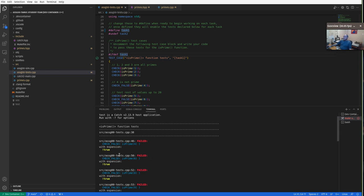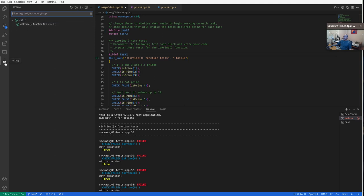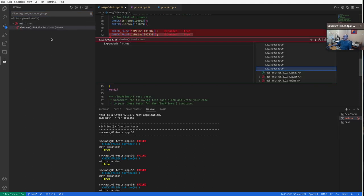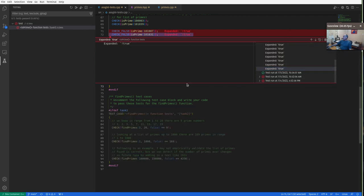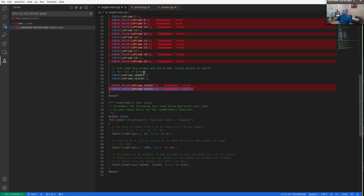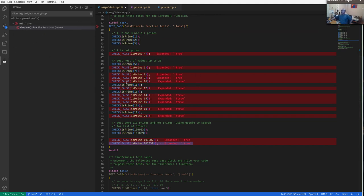Once you've got actual tests defined and running, you can use the test runner. If you bring up the testing panel, this just runs the same executable. We can rerun the tests here. We see that all the non-prime values — four, six, eight, nine, ten — these are all not prime numbers. We returned true, but we were expecting false.